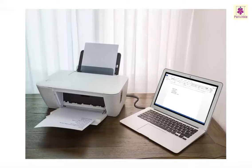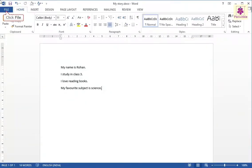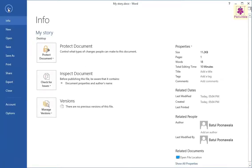Let's learn how to print a Microsoft Word document on paper by using a printer connected to the computer. Click on the file tab. Then from the left pane, click on the print option and you will see the print window on your computer screen.